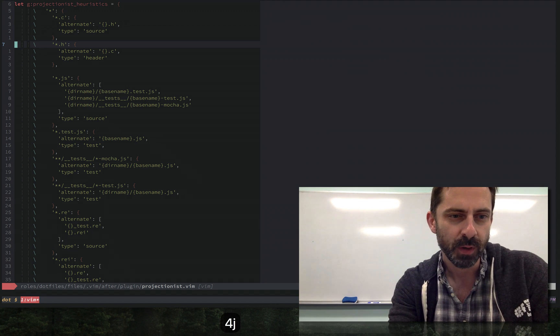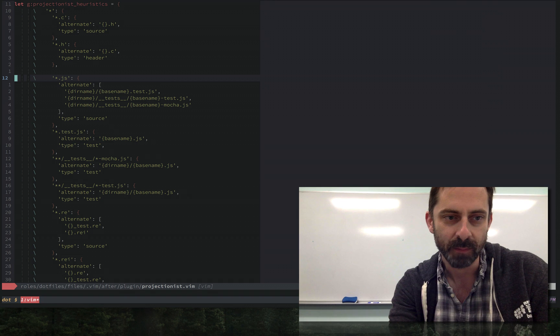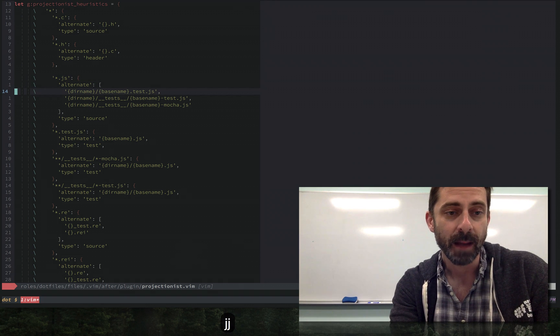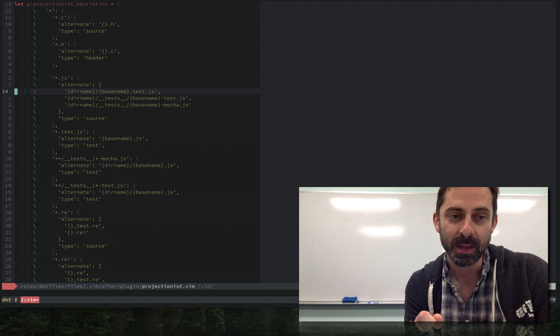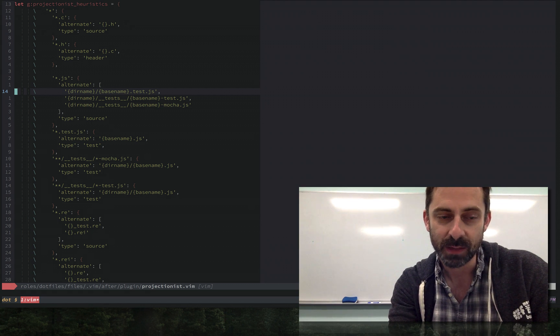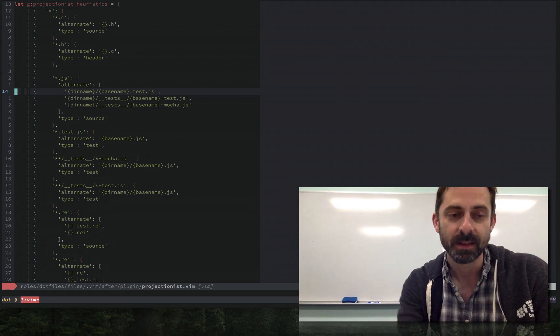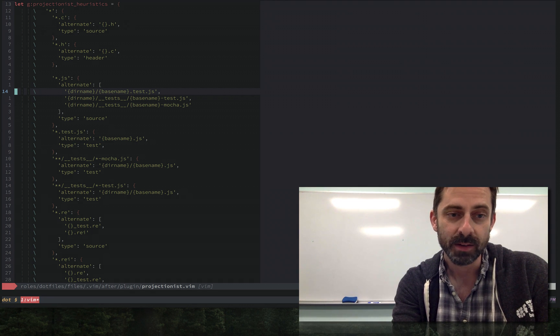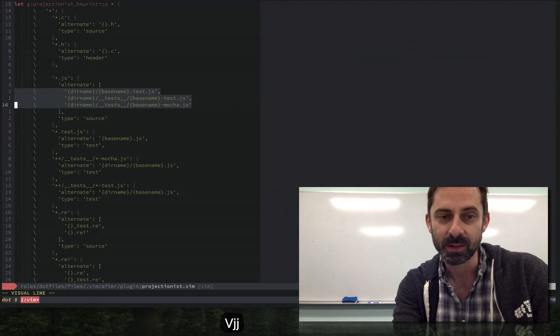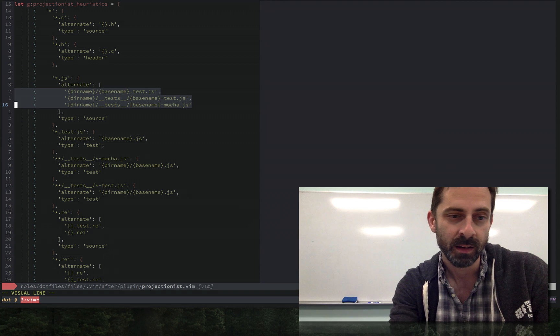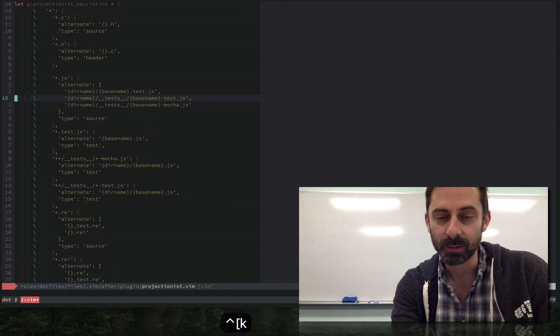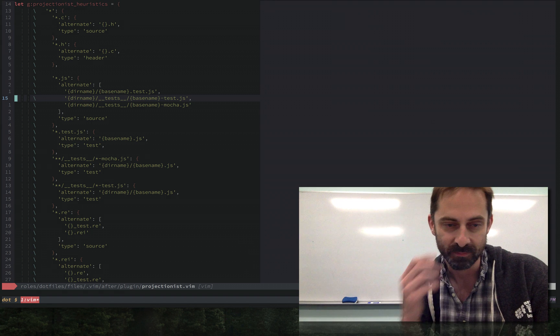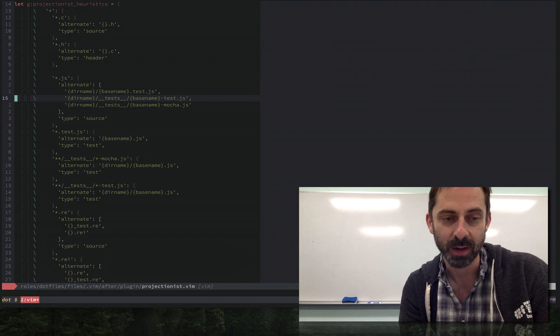A few lines further down, I've got some JavaScript rules. These show that alternates don't necessarily need to be one-to-one mappings, but that you can actually specify a number of possible alternates. Here you see three different file naming conventions for tests that projectionist will look for, and it'll jump to the first one it finds if I instruct it to go to the alternate of a file.